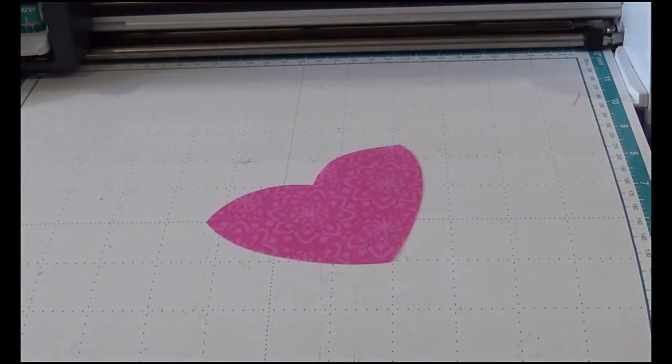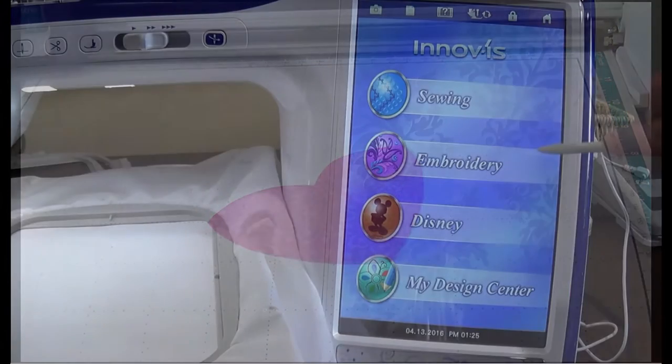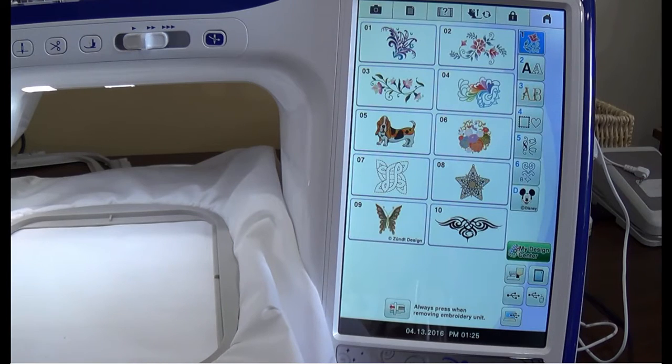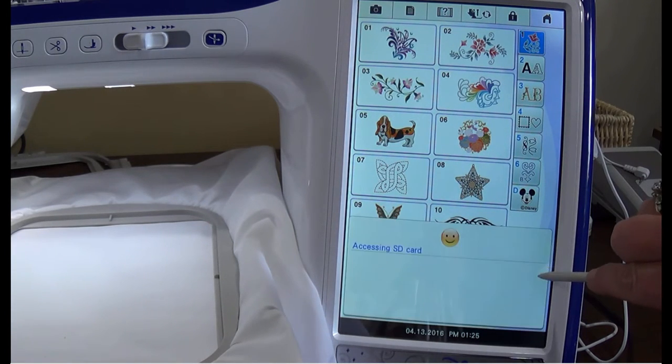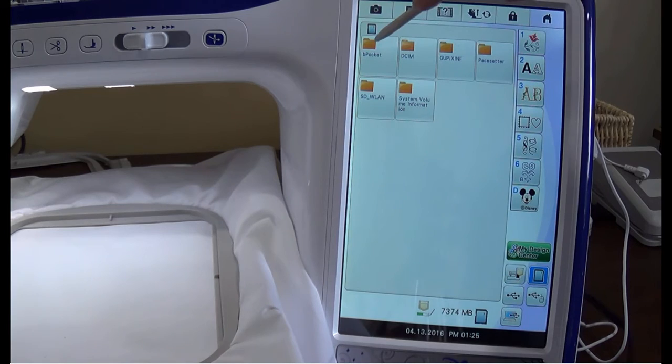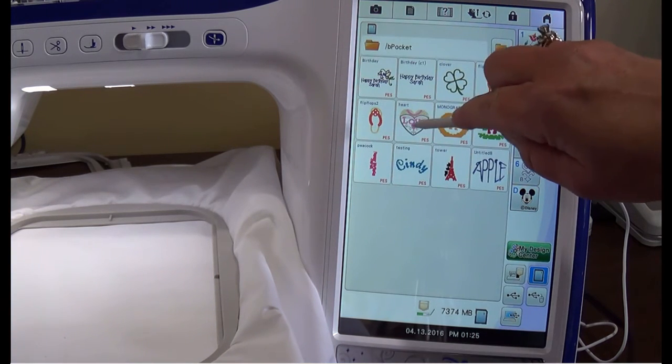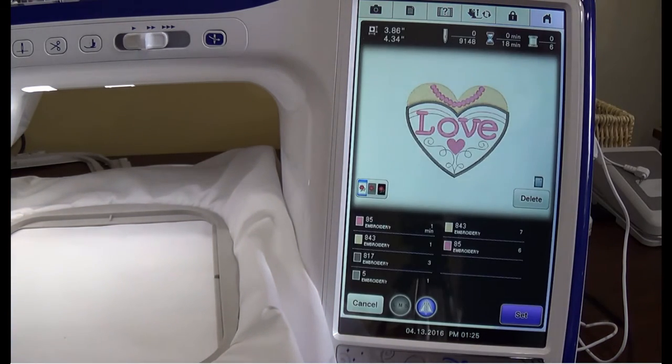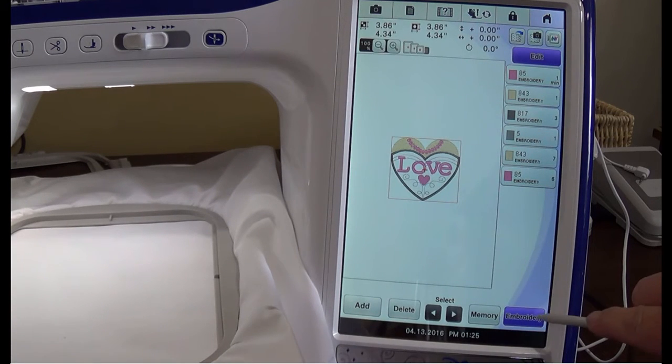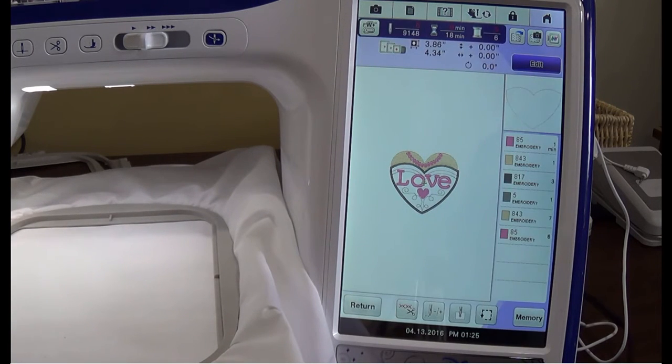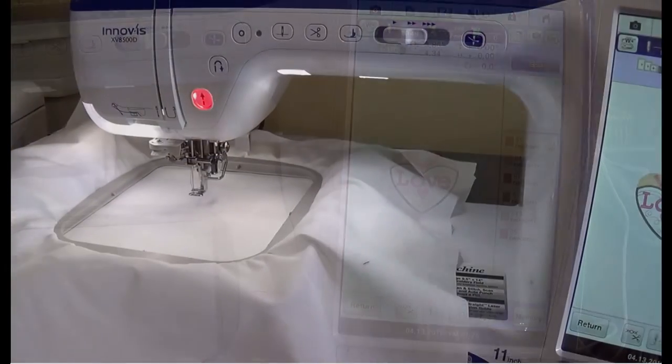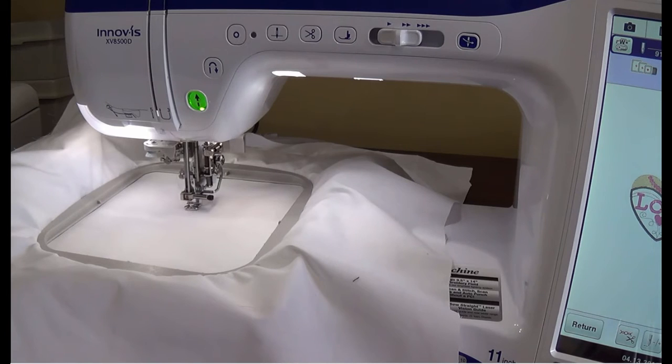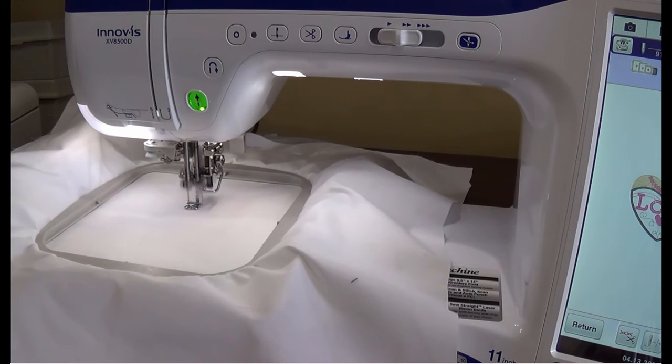Now let's go to our Embroidery Machine. At the Embroidery Machine, select Embroidery, select the SD card, select Bee Pocket, and then select the Pattern and Press Set. Press Embroidery. Lower the presser foot and press the Start button. The placement stitch for the applique will begin to embroider.